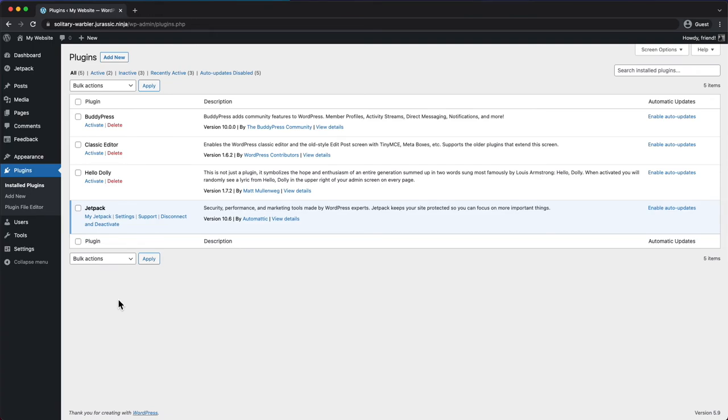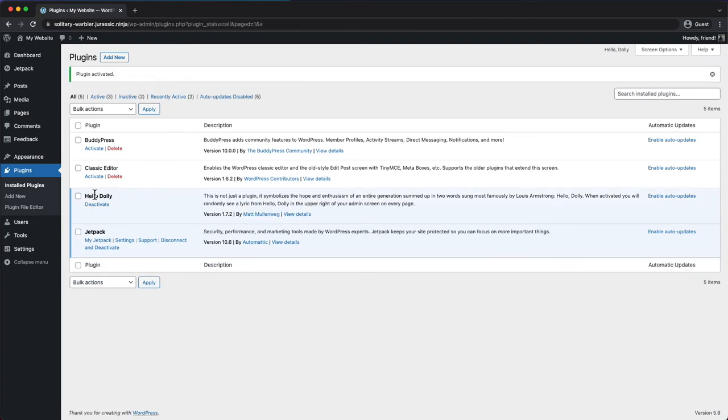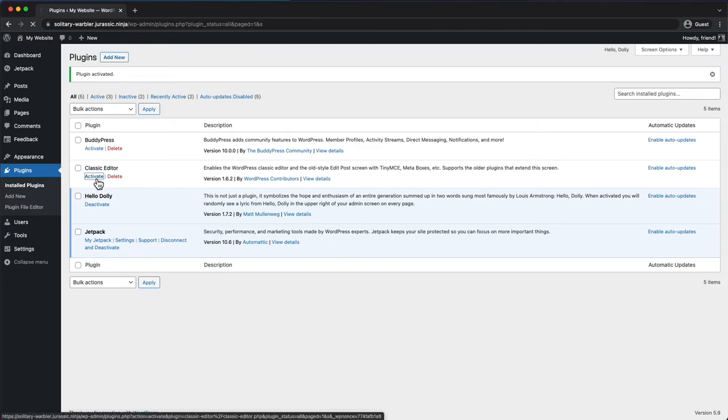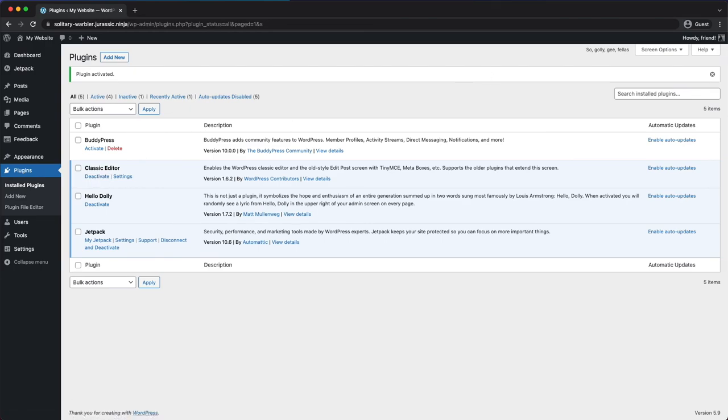If it works, you can enable your theme and plugins again one at a time to ensure the connection keeps working. If you do find a conflict, you may want to get in touch with the author of the theme or plugin to see if they have a fix available.